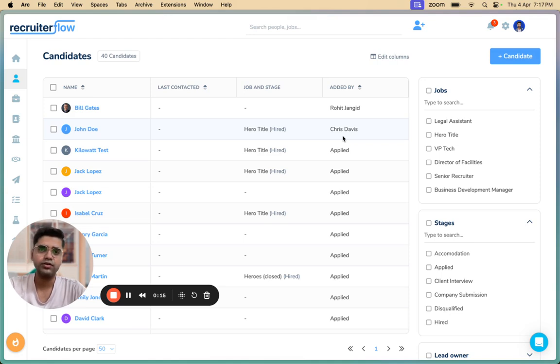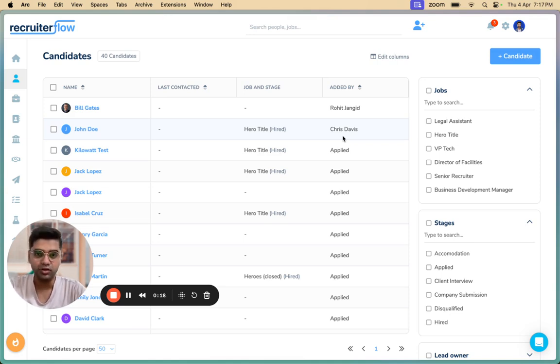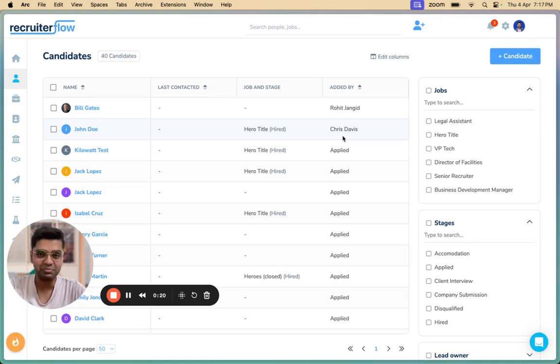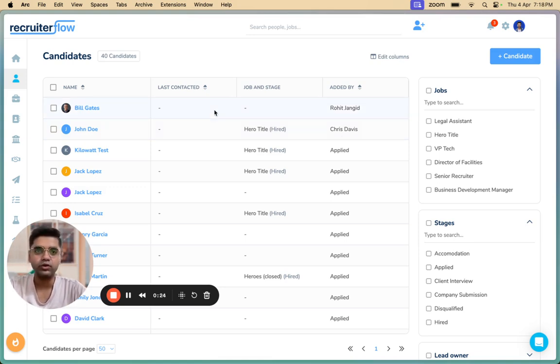So we thought, why shouldn't we make this workflow easier for you both? So here's what we did. We launched a new feature called Pitch Candidates and this is how it works. You can pitch candidates in RecruiterFlow in three ways.